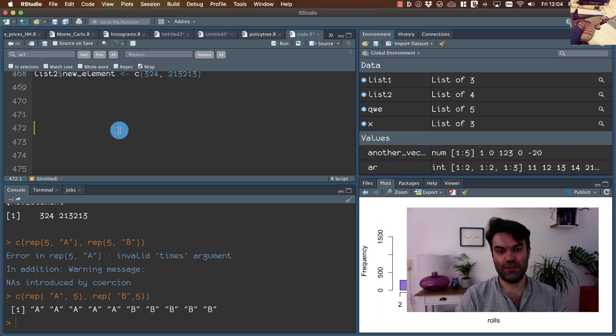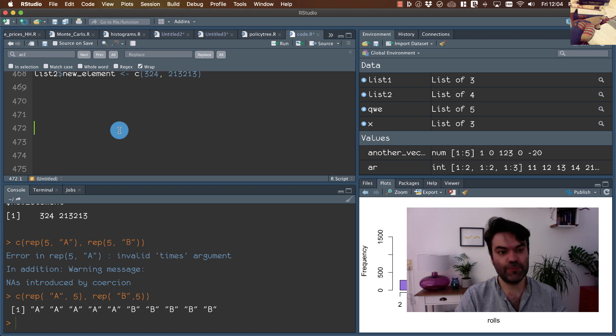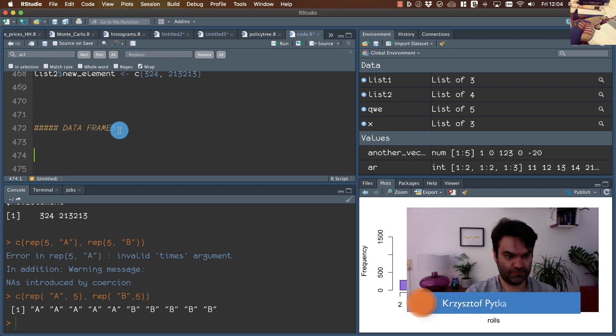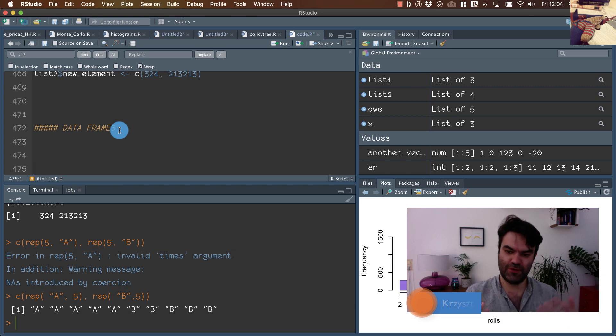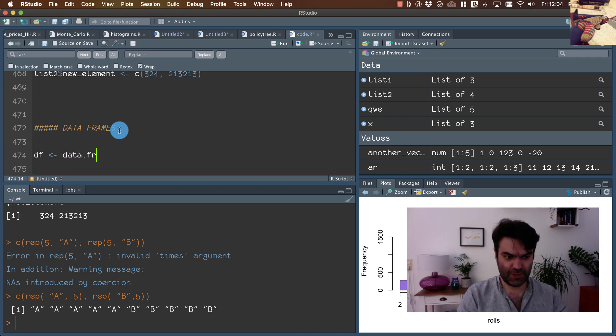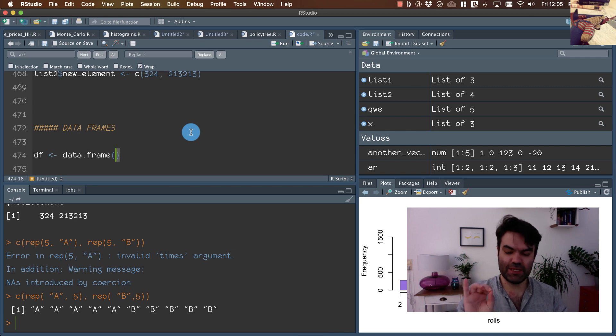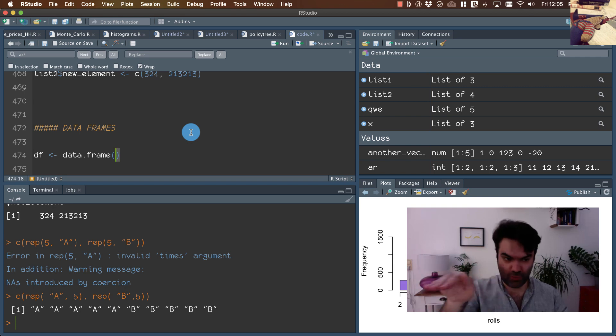The last data structure that we're going to discuss in this course are data frames. Data frames are objects that have some features of matrices and lists. Let's create one data frame and then you will see what are properties of those data frames. In data frames, just like in matrices, we have columns and rows.